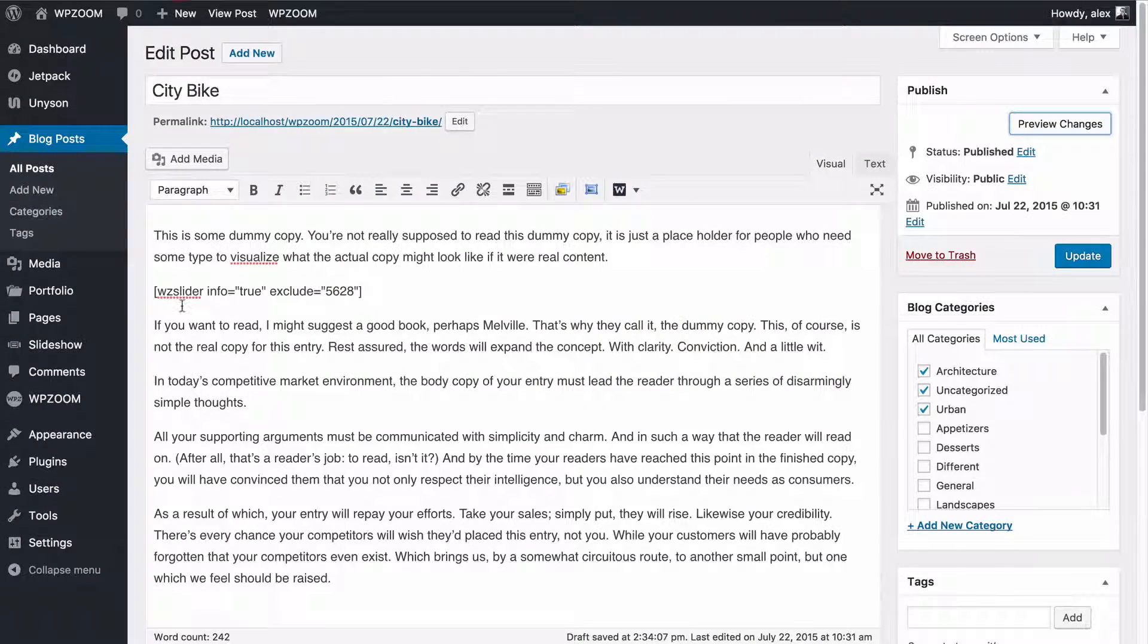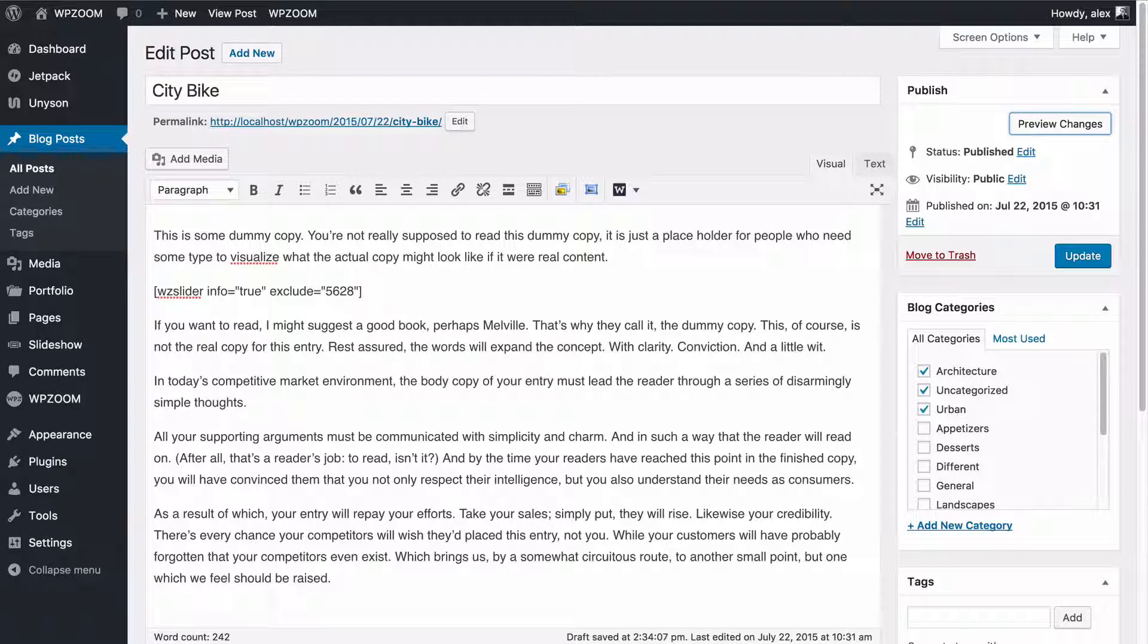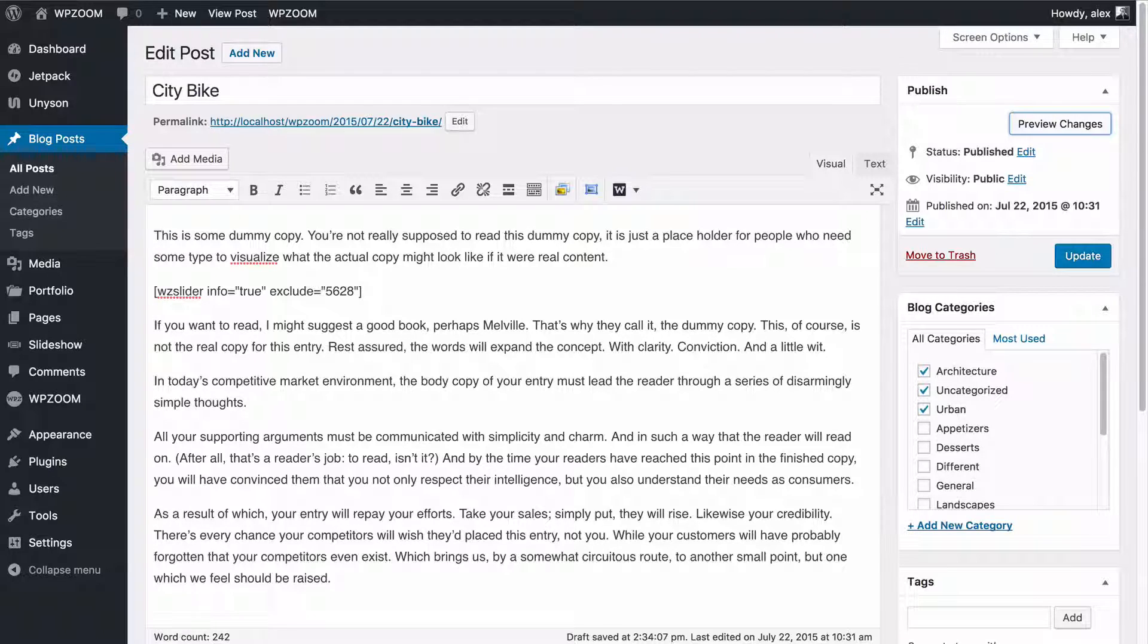So very easy to use and as I mentioned it's available in all of our themes. Enjoy using the slideshow and thank you very much for watching.